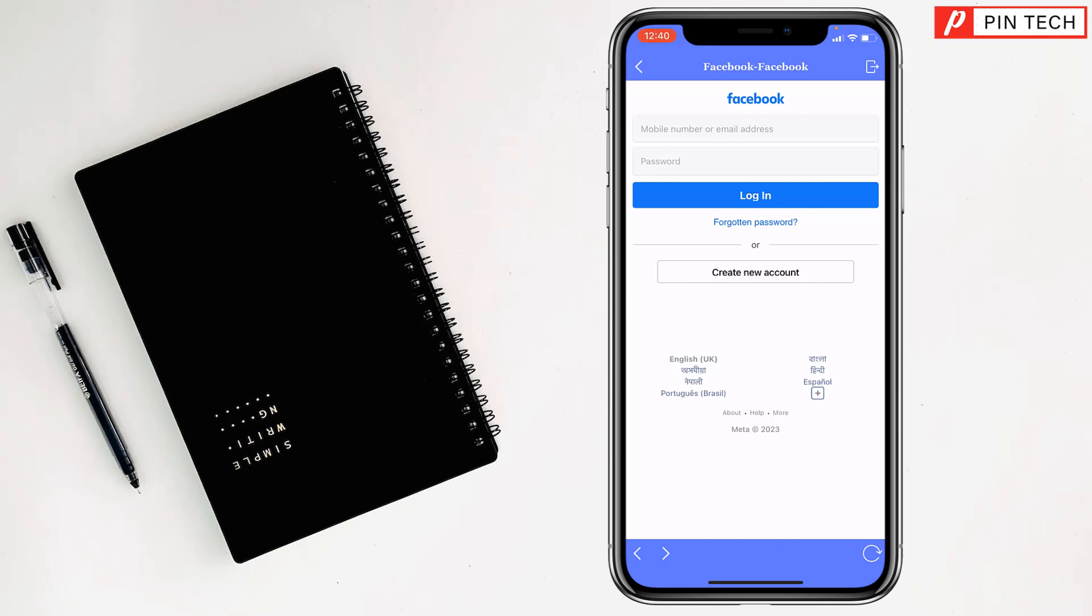So friends, like this, you can install and use two Facebook apps on iPhone and also you can use two Facebook accounts on the same iPhone.